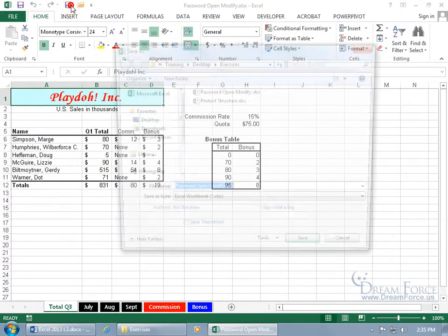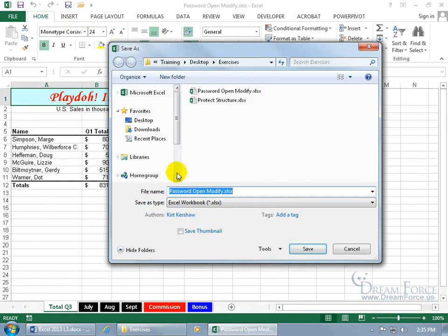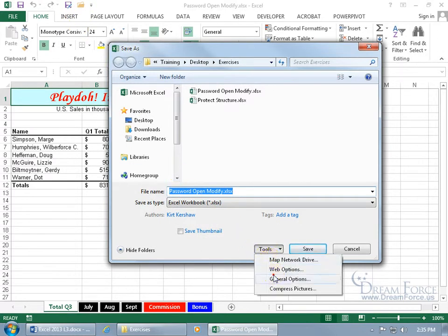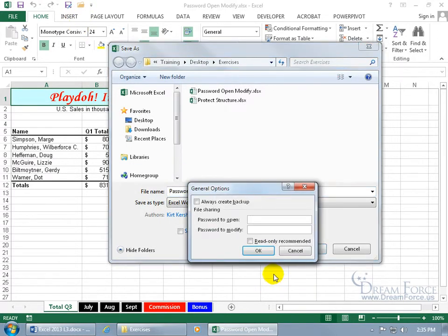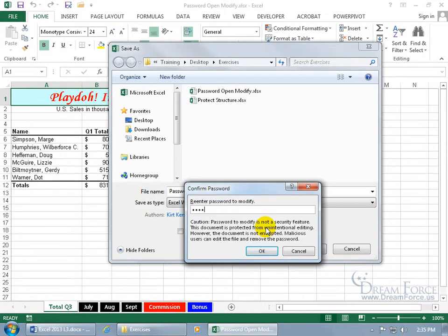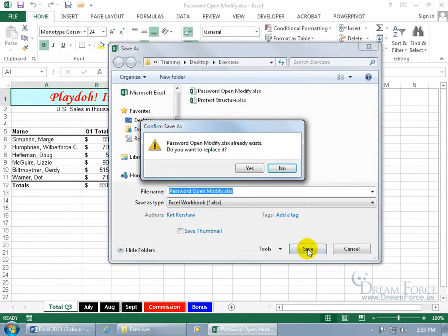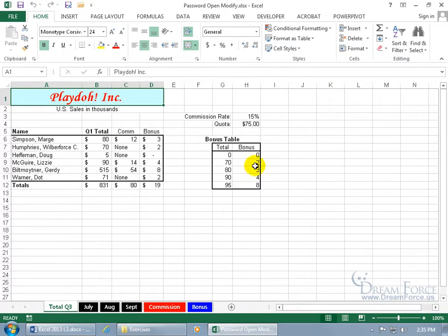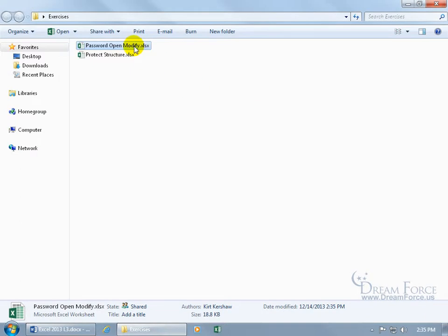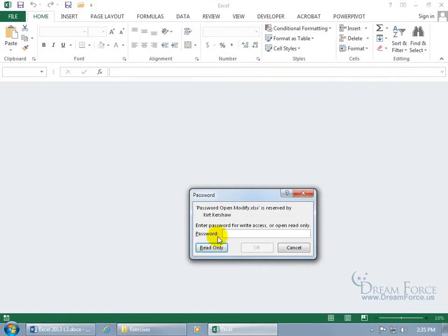Let's do it again — Save As, Tools, General Options — and this time let's set a modify password. Type in 'pass', hit Enter, confirm 'pass', hit Enter again, then go ahead and click Save. Replace the workbook with the password and say yes. Close out, then double-click to open it up.